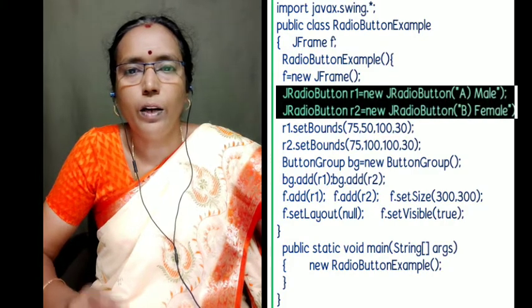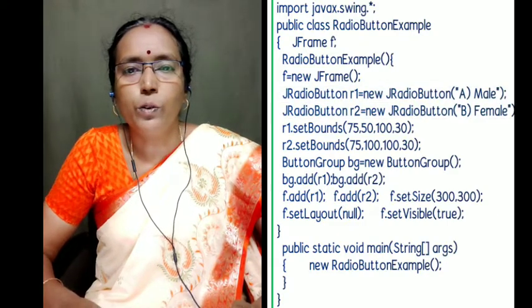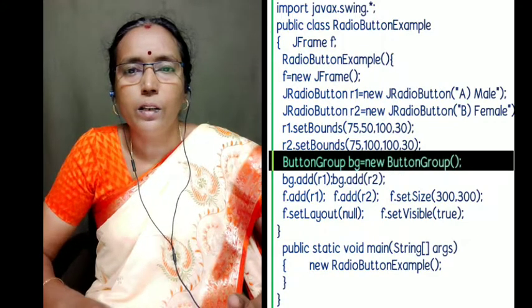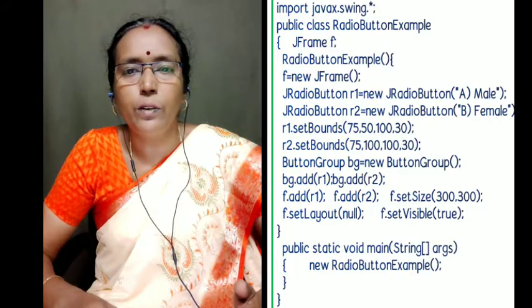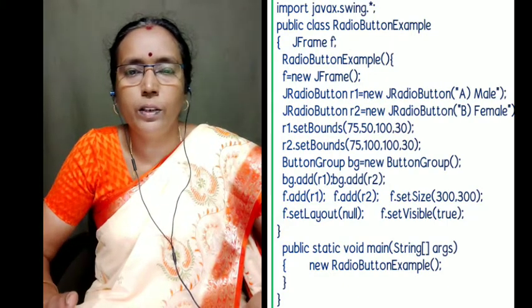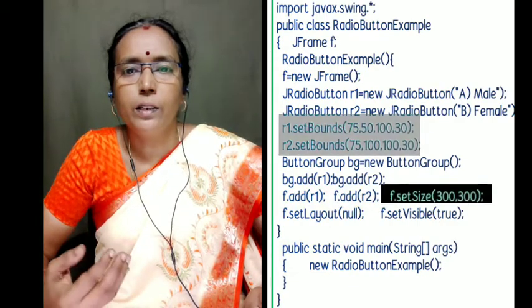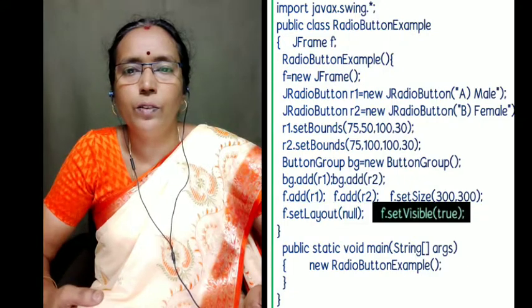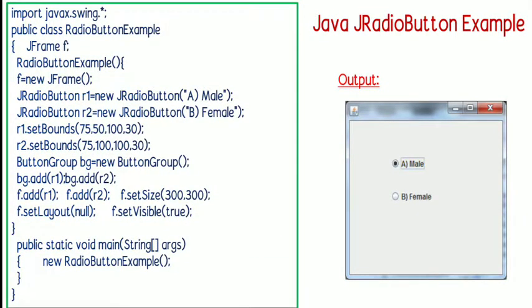Now let us move on to the JRadioButton example. In this example we have two radio buttons R1 and R2 — R1 is displayed with the caption 'Male' and R2 with the caption 'Female'. These two controls are added to a ButtonGroup class so that only one option can be selected at a time; otherwise both would function as checkboxes. We insert the two controls into a frame using the add method, use setBounds for positioning, and as usual set the frame size, layout to null, and visibility. You can see the example on screen.